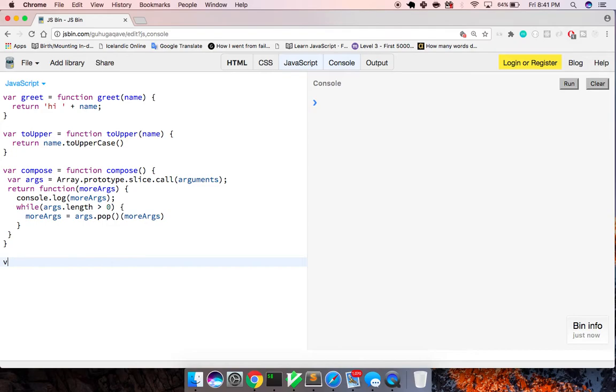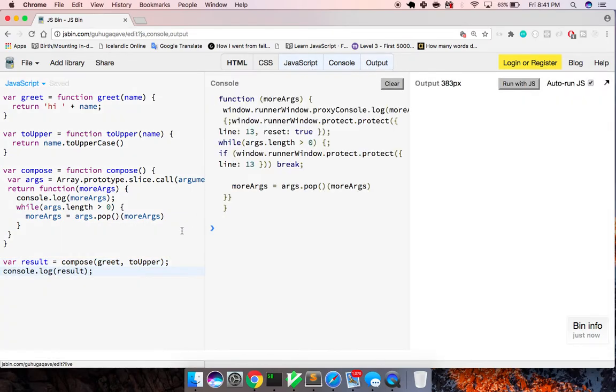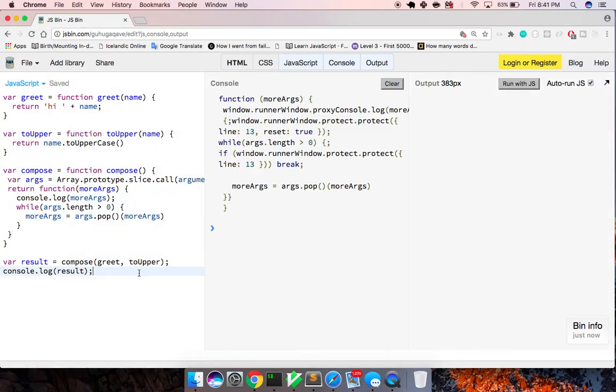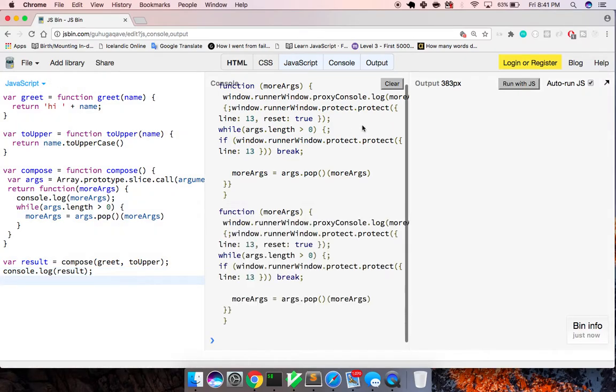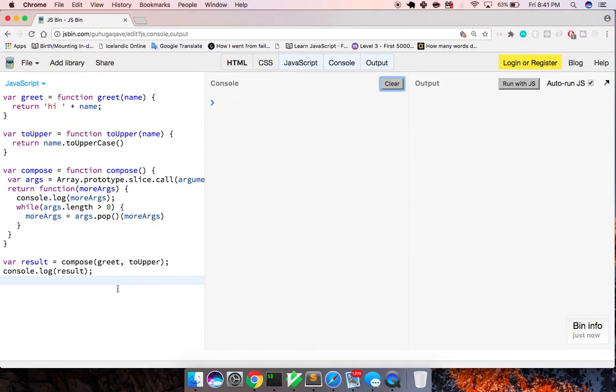So let's just look at what this is. We can say varResult is equal to compose, and I want to say greet and toUpper. And let's just look at this function that we've created right here, what it's giving us.